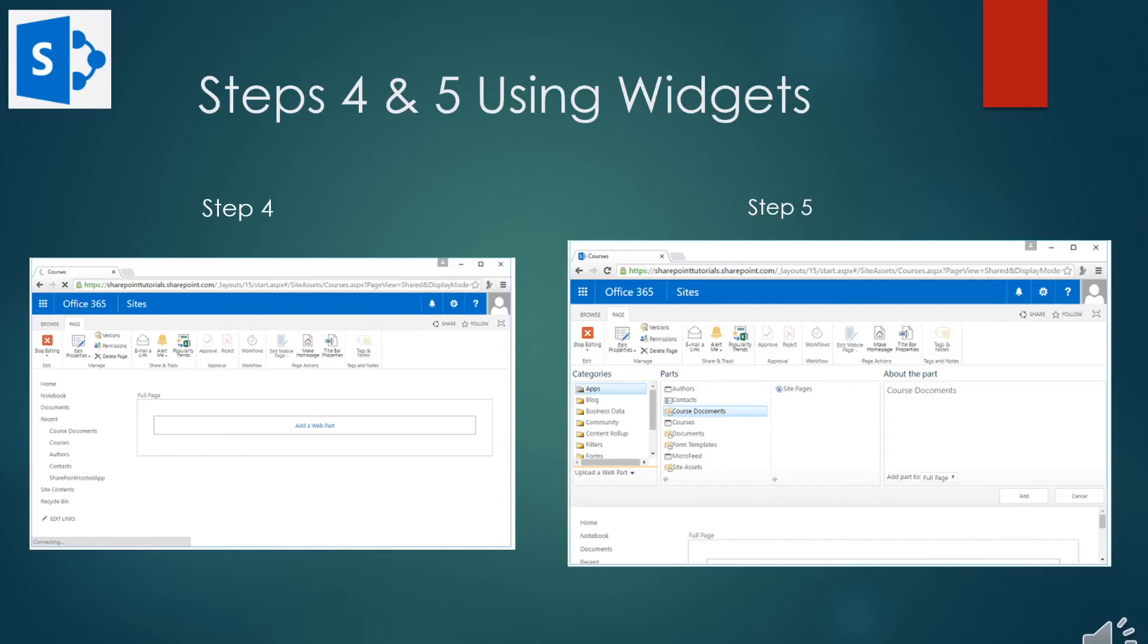For step five, the web part gallery will open up and this page shows us the web parts that are available to be added to the page. These are broken down into categories. The web parts we're interested in for this example are in the apps category. You'll also notice that there is a web part for each of the lists and libraries that are used on your site.